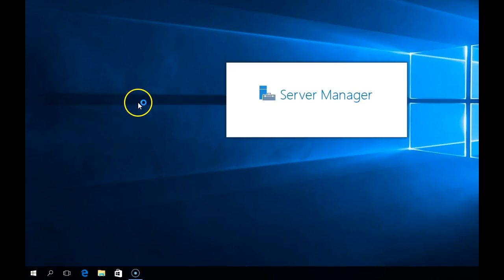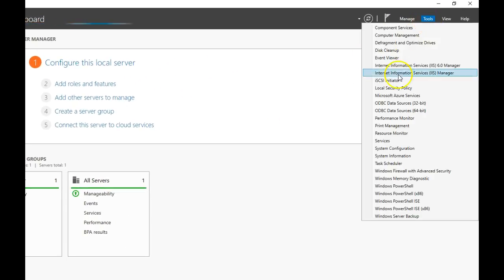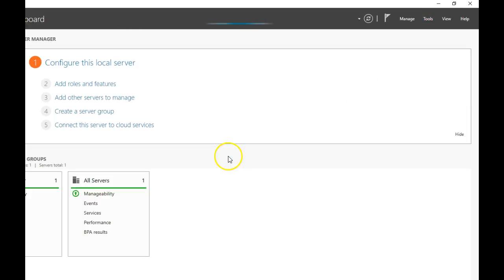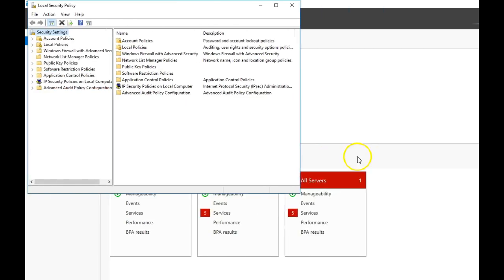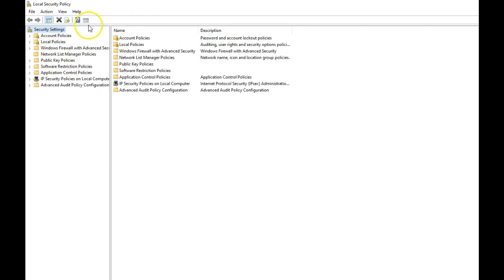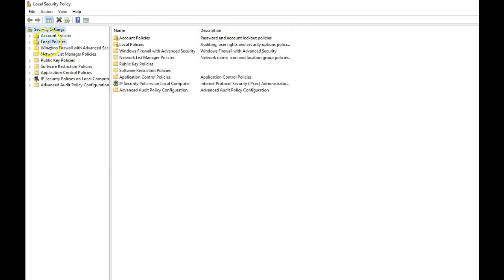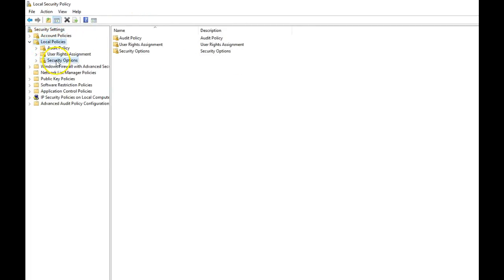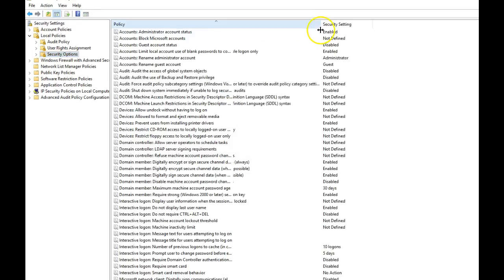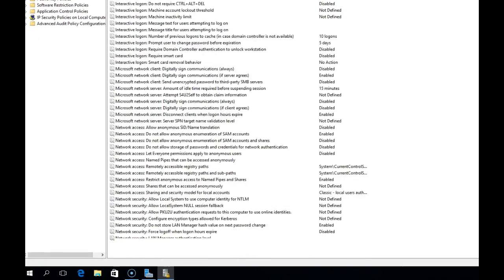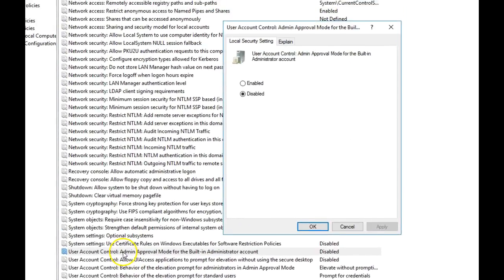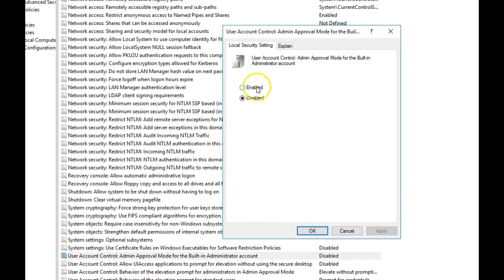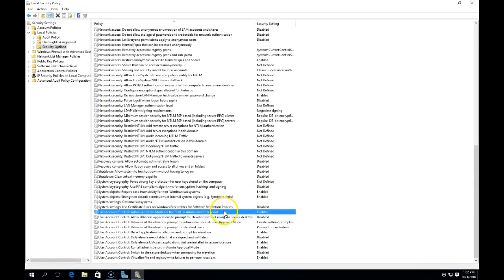First thing we're going to do is click on Start and go to Server Manager. We're going to click on Tools and go down to Local Security Policy. When Local Security Policy opens up, we're going to go to Local Policies and then Security Options. I'm going to scroll all the way down to the bottom and find User Account Control Admin Approval Mode for Built-in Administrator Account and click Enabled. Then we say okay, and then all we've got to do next is reboot the server.